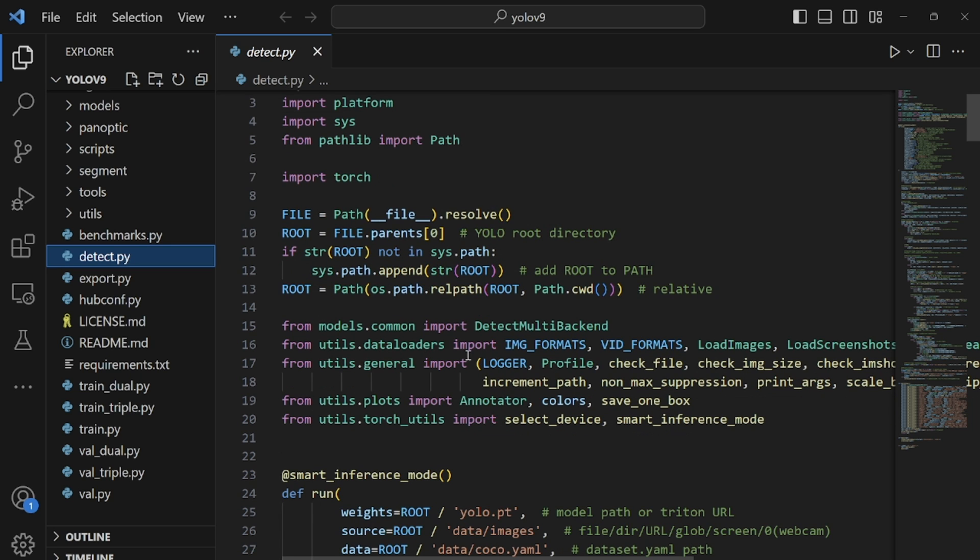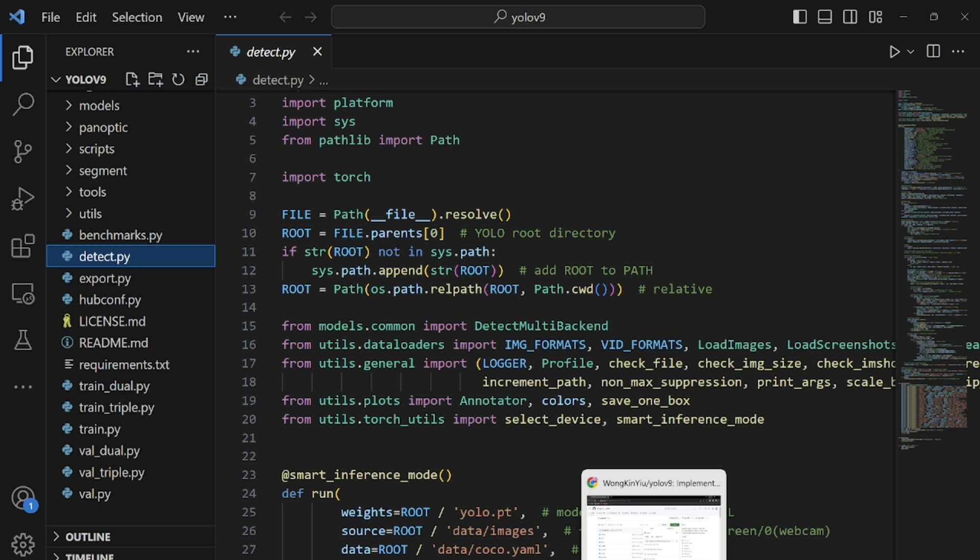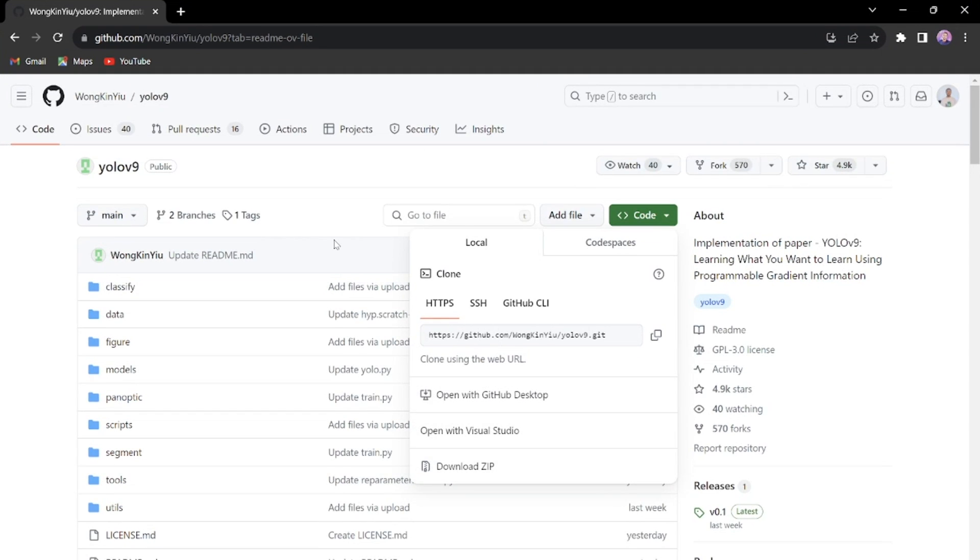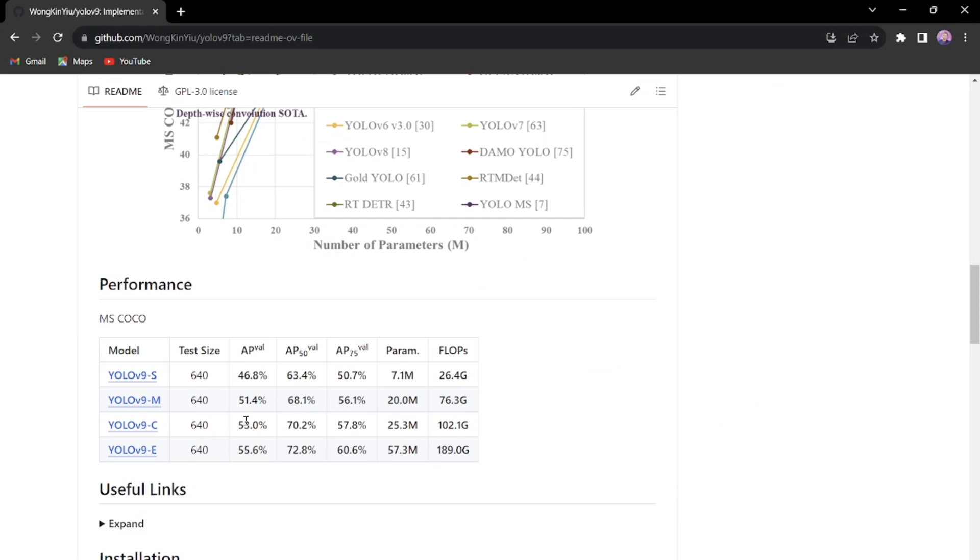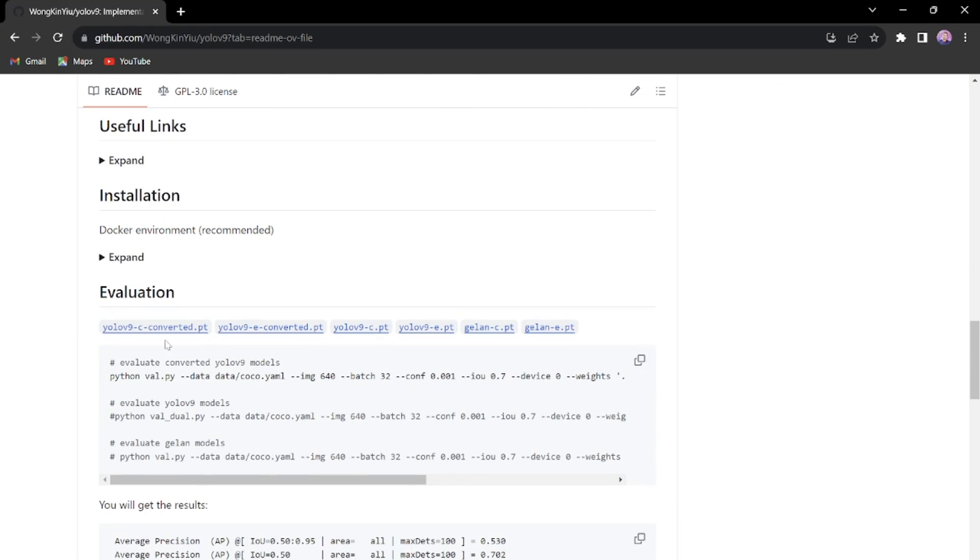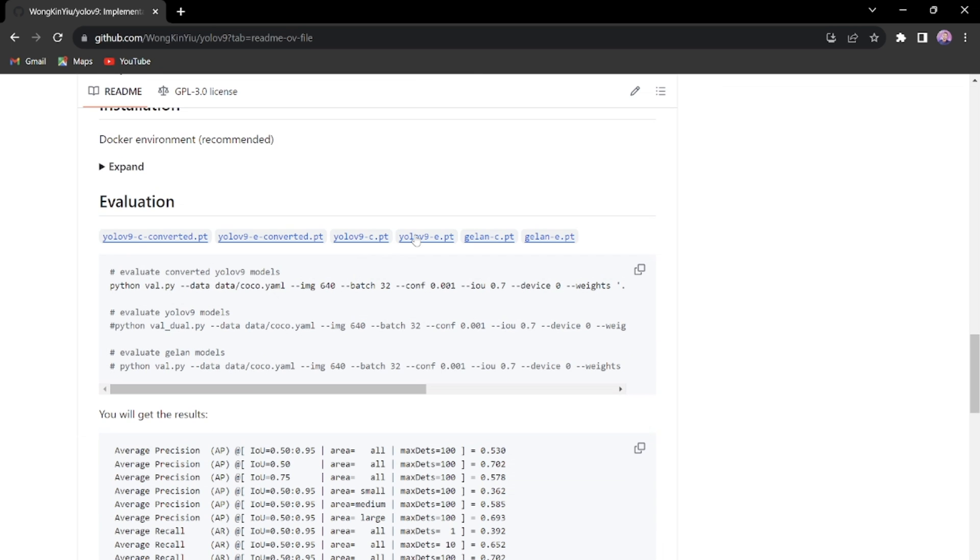Okay so before you can run detection we need to download some of these pre-trained models. So we'll head over to the repository and when you scroll down you can see we have some pre-trained models here. You can download any of these pre-trained models and use them to run inference. So we'll go ahead and download any of them but I've downloaded one of them. Downloading is just simple. Just click on them and it will start downloading.